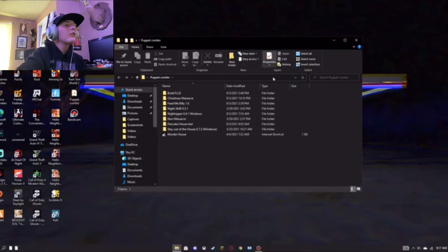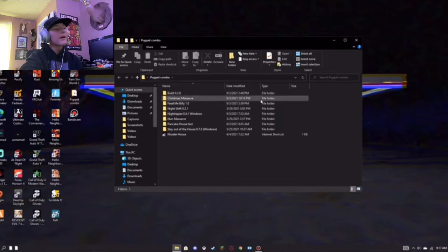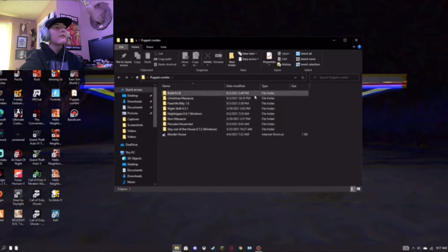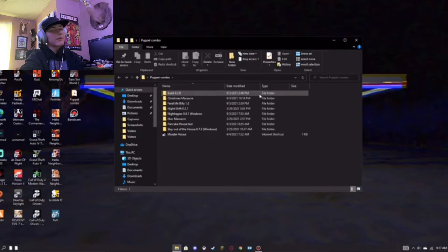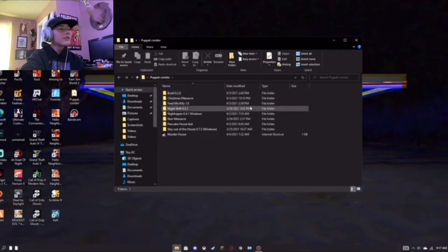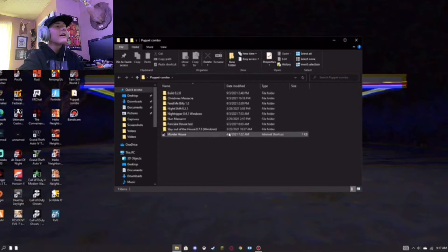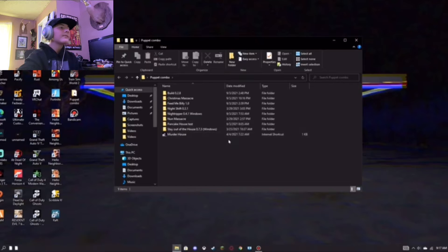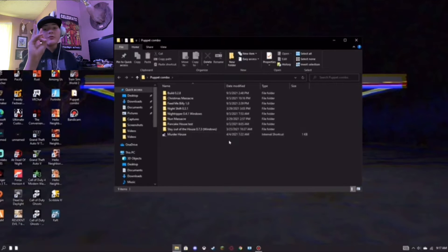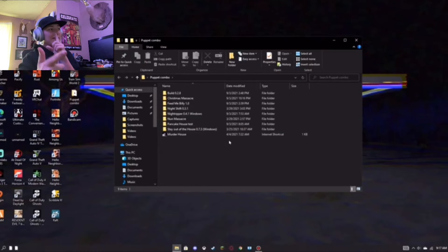This folder right here that you're looking at is the folder with all my Puppy Combo games. We have Blood Maniac, which I'm not going to play on the channel. We have Christmas Massacre, Feed Me Billy, Night Shift, Night Ripper, Numb Massacre, Pancake House, Stay Outta House, and Murder House. So, we have played two. We've played Numb Massacre and Night Shift.